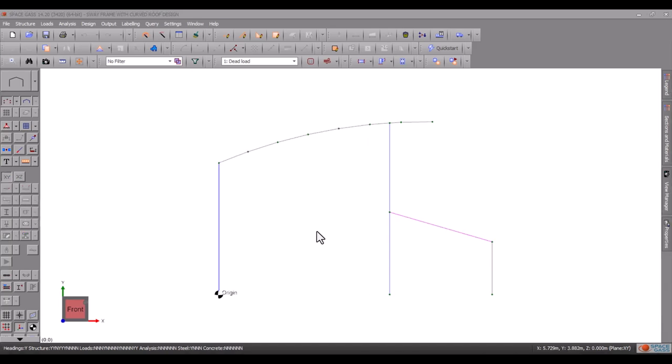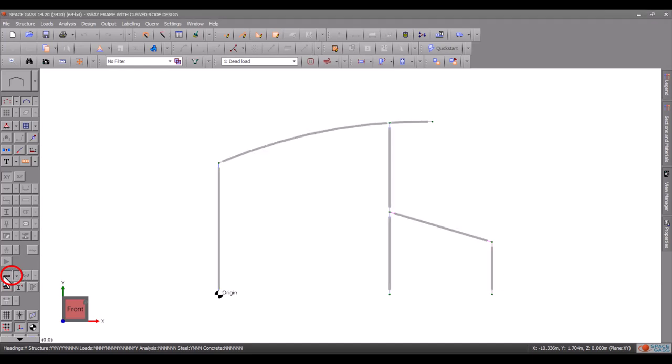Turning on the steel members from the side toolbar lets us see each steel member as a thick grey line that finishes just short of its end nodes.